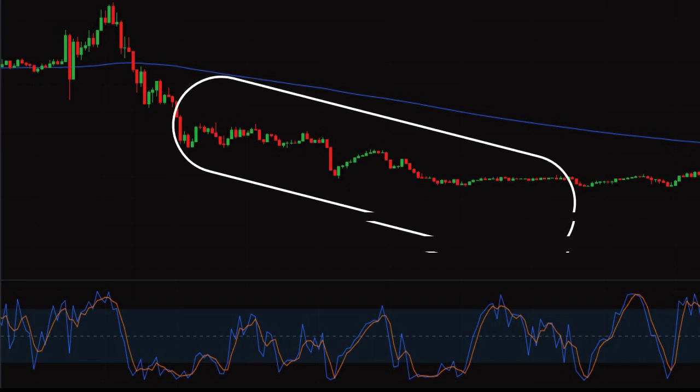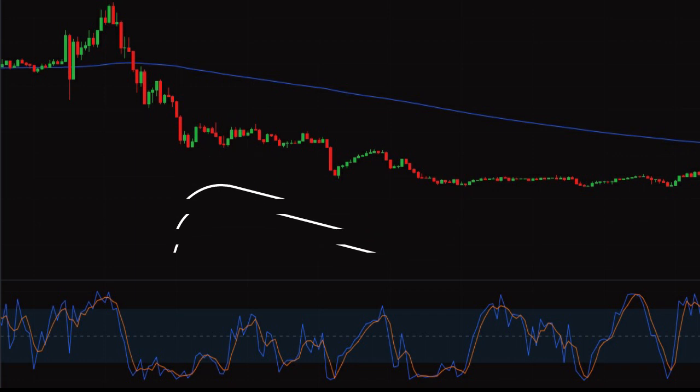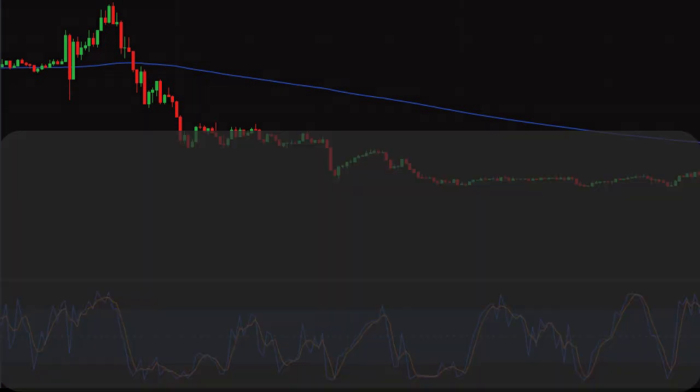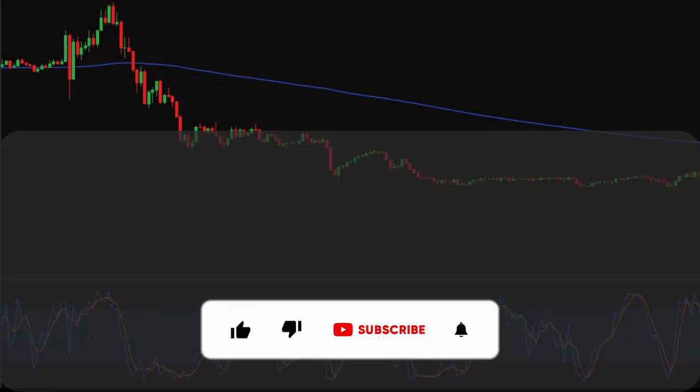I hope you are all clear with the stochastic buy and sell strategy with the help of moving average. If you like the video, don't forget to hit the like button and subscribe to our channel.